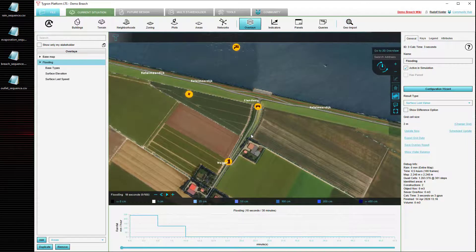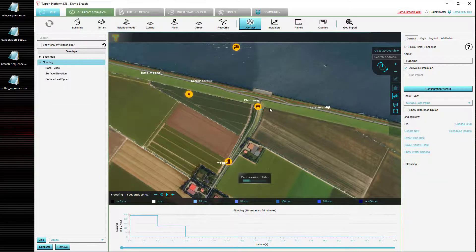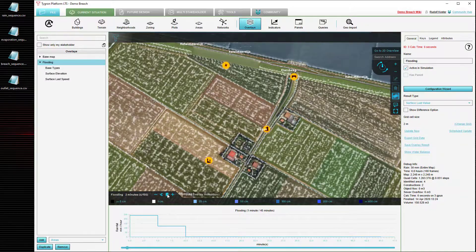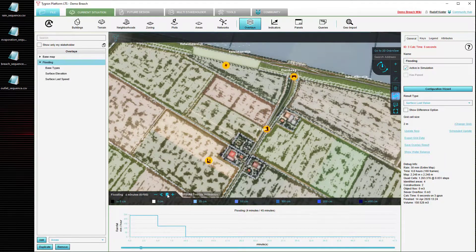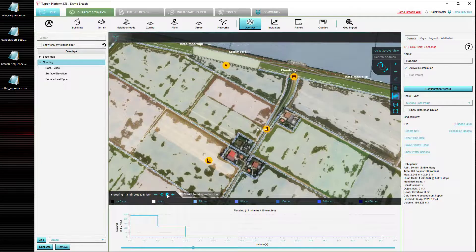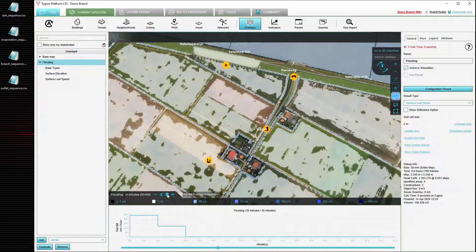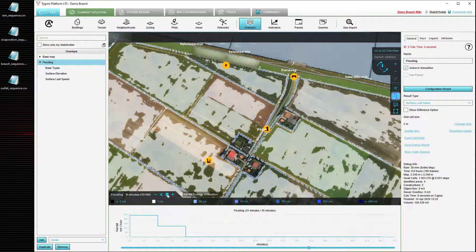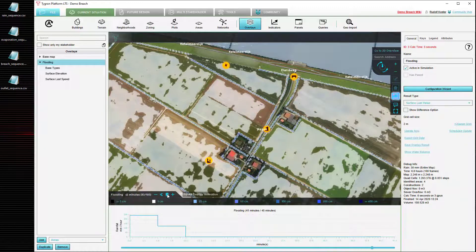We can now close the configuration wizard and recalculate. After the calculation is complete we can play our overlay, and we can see that an amount of rain will fall on the terrain for about the first few minutes, after which the amount of water on the fields stays fairly constant. The only decrease in water that still occurs is due to evaporation, but those amounts are so little that you cannot really see that all that much. So by loading in these files we have created our own sequence of rain during the simulation.